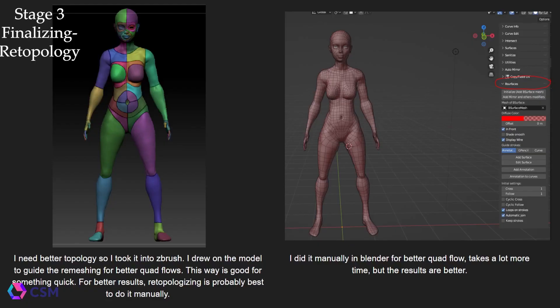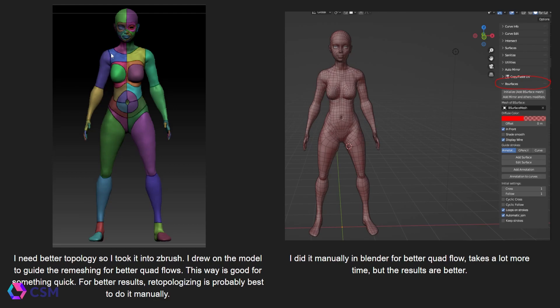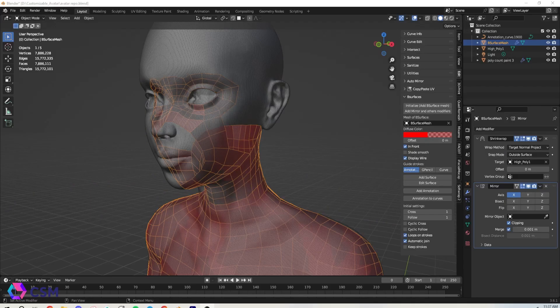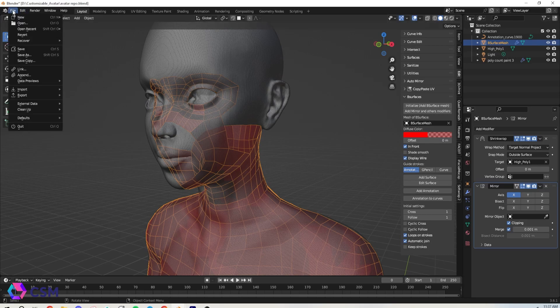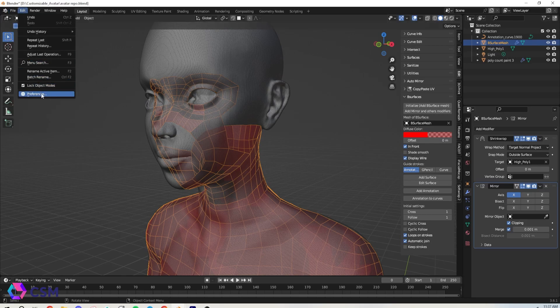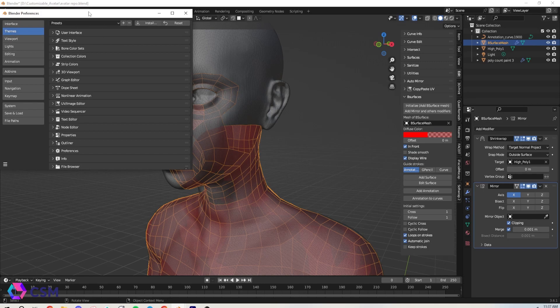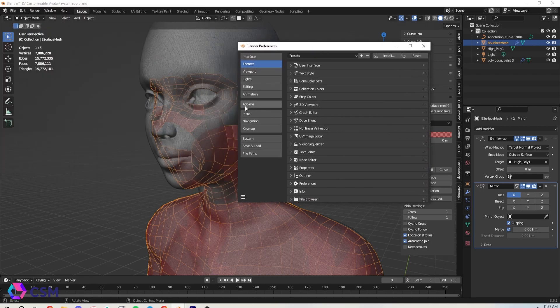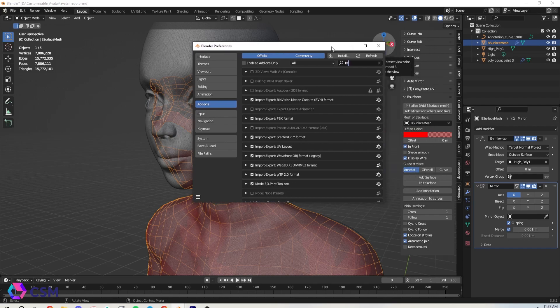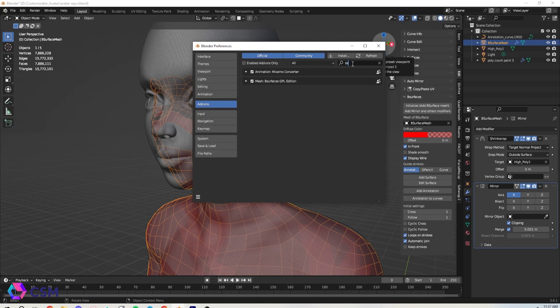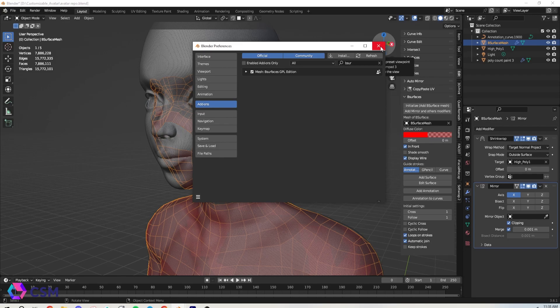So the biggest thing you want to do next is do the retopology. You can do it in multiple different engines. I tried it in ZBrush, but overall I like doing it manually. It gives me better control and you can do that right in Blender. So to do it in Blender, you're going to want to use this add-on called BSurface. To find it, you're going to go to preferences, then add-on, type in BSurface, and you should see it pop up. You're going to want to check the box if it's not already checked. And then you can just exit this out and go back to your file. You should see it pop up on the side as BSurfaces.